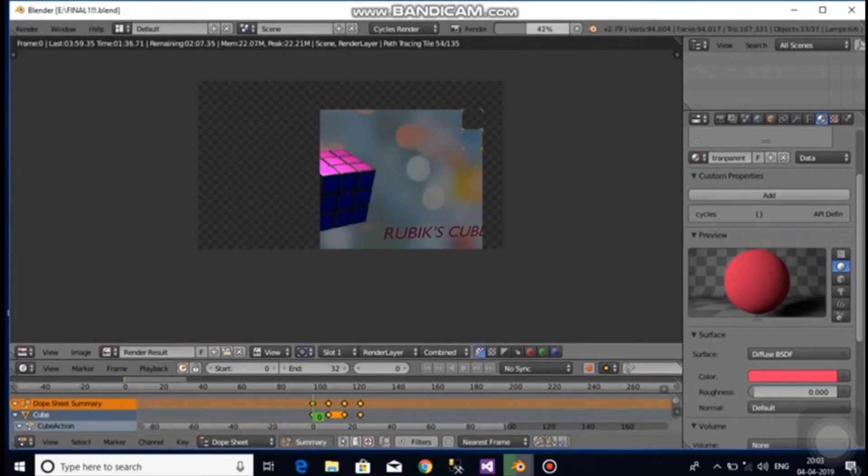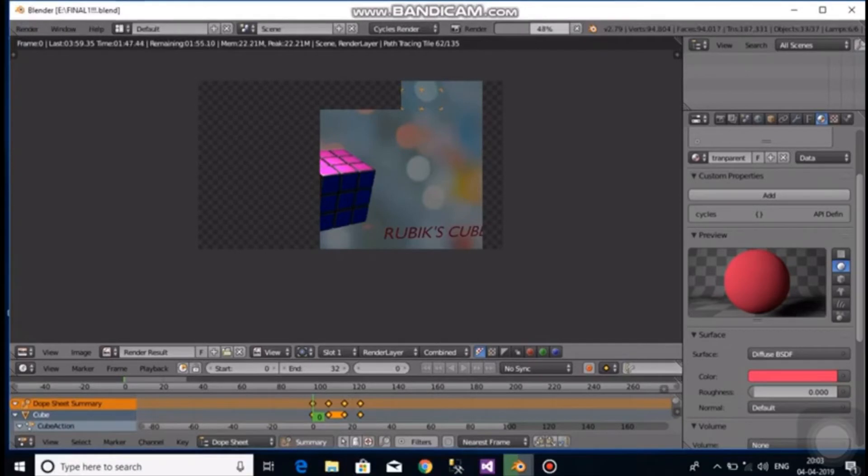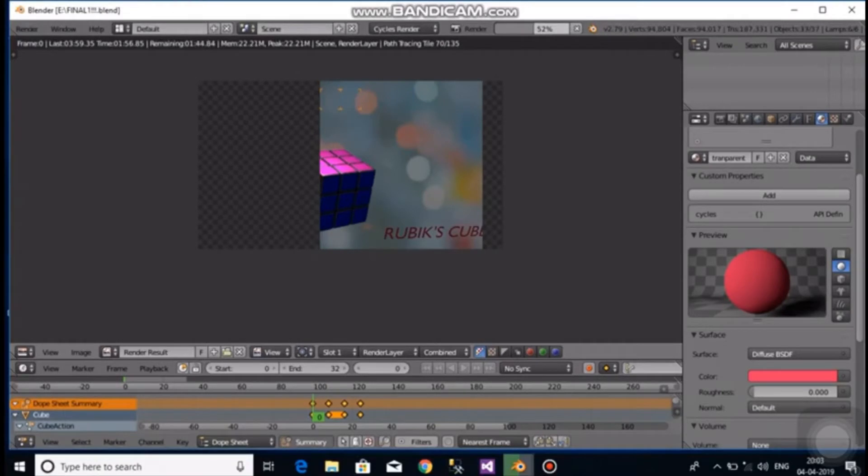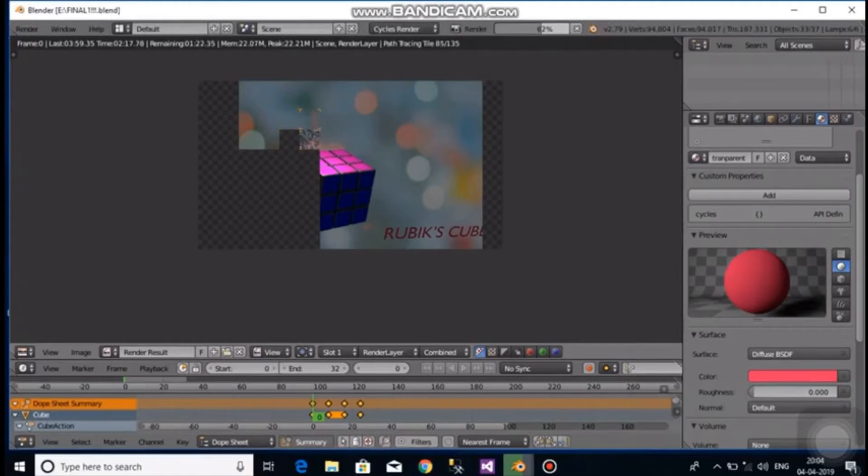The array modifier is then used to stack and create duplicates of the smaller cube. The direction is then chosen along x-axis and count is increased to 3. The spacing between is specified since the edges of the Rubik's Cube need to be twisted. The array modifier is then used again and the direction is set along y-axis and z-axis. The Rubik's Cube is then modeled.